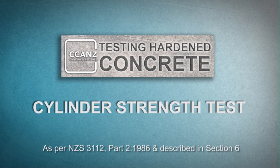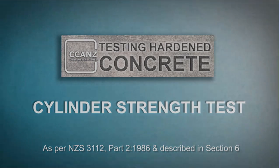You should note that the standard specifies in detail in section 3 how cylinders should be prepared and stored during the curing period. For more information on preparing and curing test cylinders, see the CCANZ cylinder preparation video.